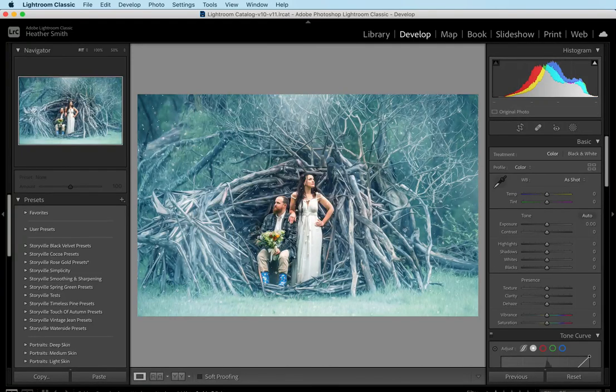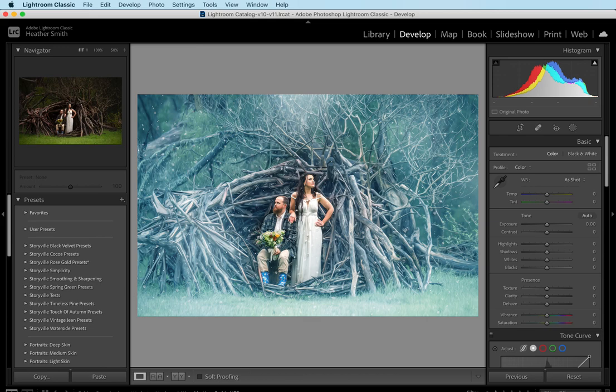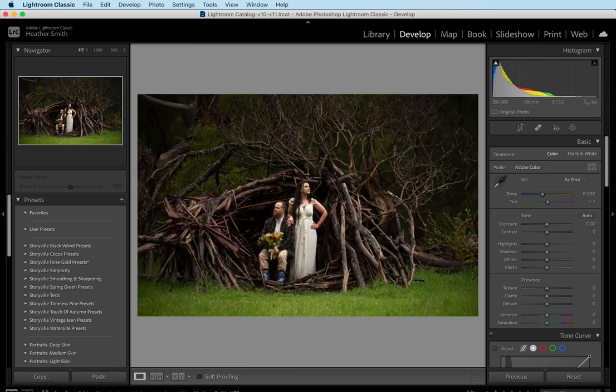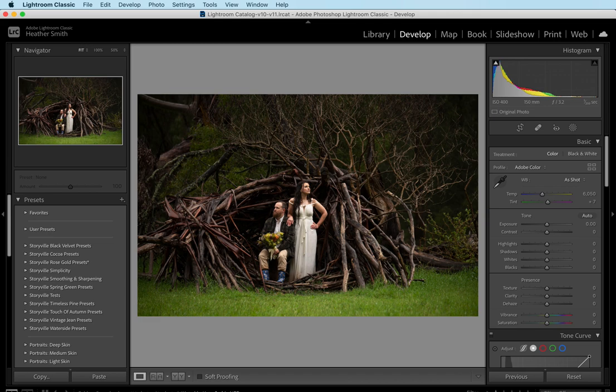Hi everyone, this is Heather Smith with Storyblood Photography, and today I'm going to show you how I achieved this edit. This image was submitted by the lovely Kate Cashin Photography, and I knew the minute that I saw it, I had to transform it into this wintry wonderland.